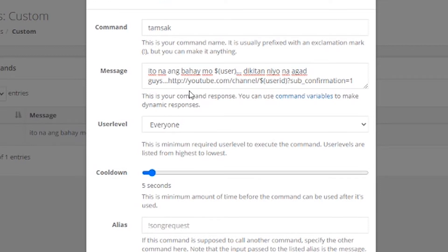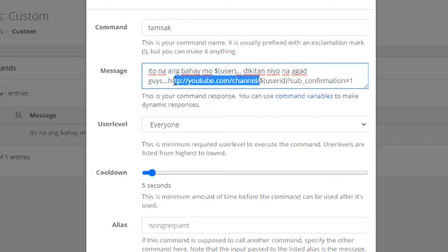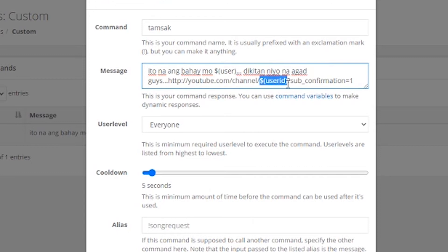Ayan yung link na ibababa niya, http colon slash slash youtube.com slash channel slash. So, ito, generic yan. Generic yan, kahit saan yan. And, this one. Again, ayan. Dollar sign, open parentheses, user ID, close parentheses.